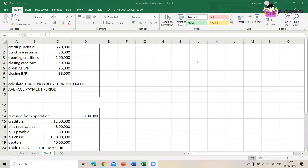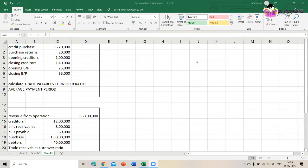Just like we have a debtors turnover ratio, we have a trade payables turnover ratio and an average payment period. The trade payable turnover ratio indicates the speed with which the amount is being paid to the creditors. If the ratio is higher, it is better, because a higher ratio means the company is paying money earlier or immediately.